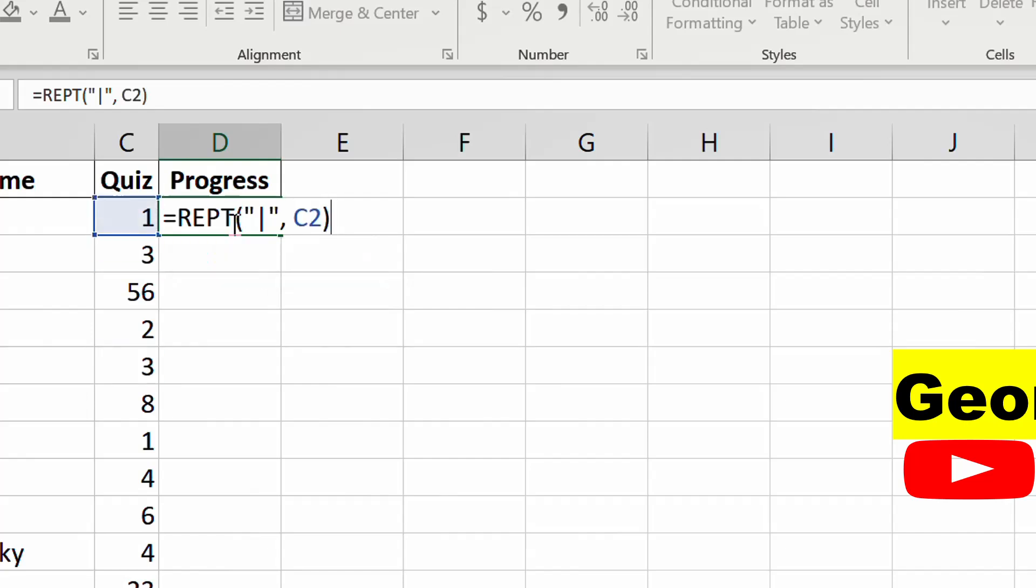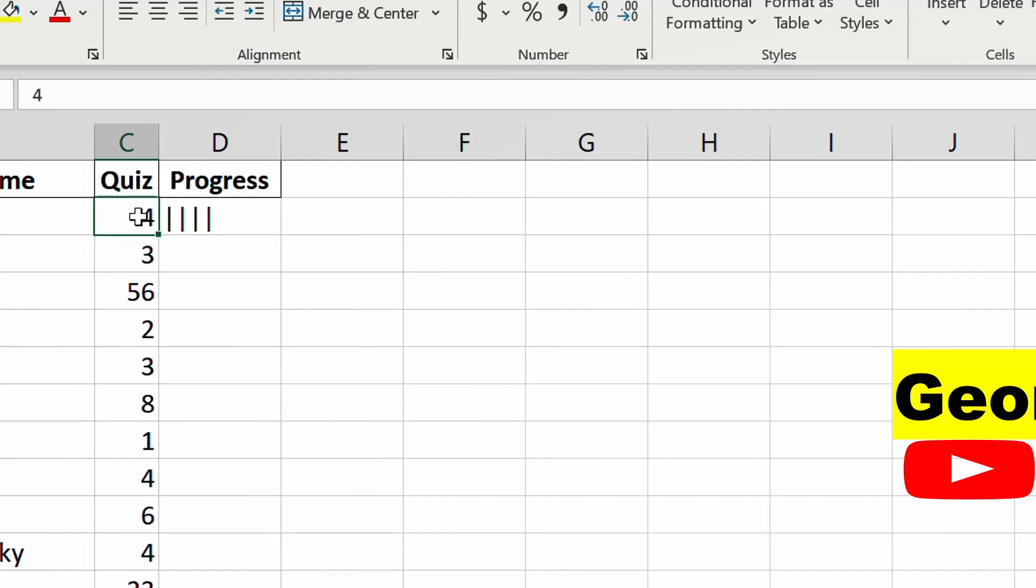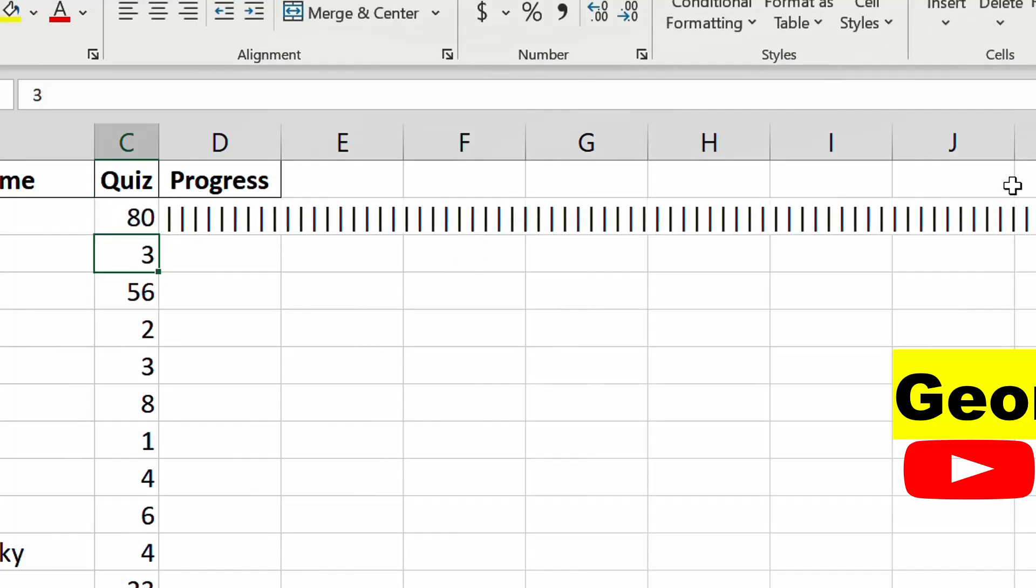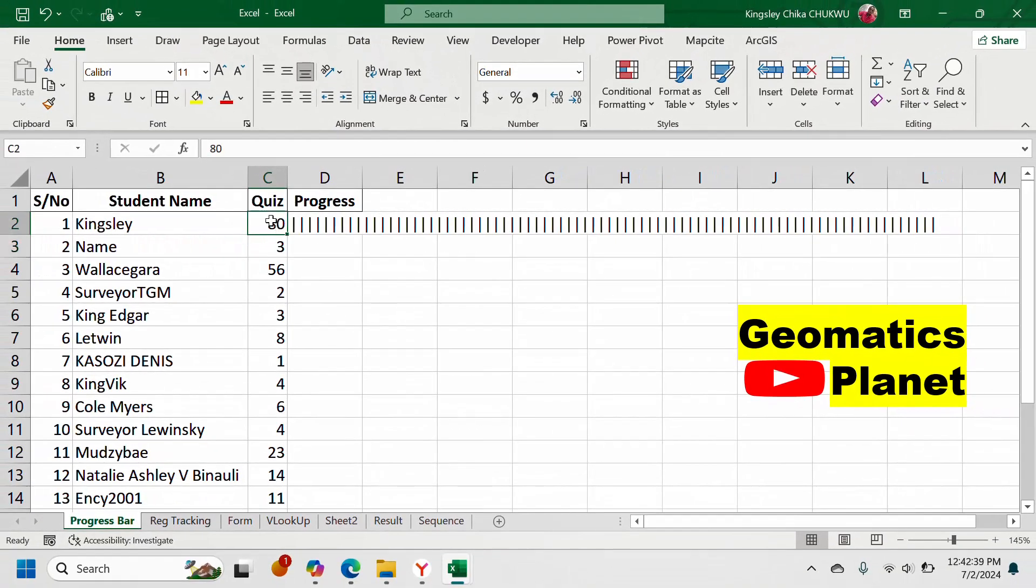When you press it, if I type here, you see 80 here, it does the same thing, duplicating it into 80 times. So what you need to do is remove this, let's put it in one.